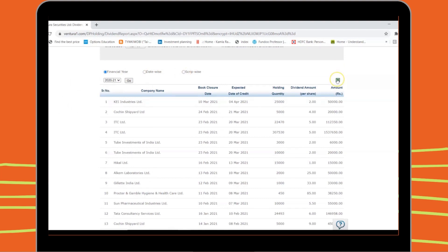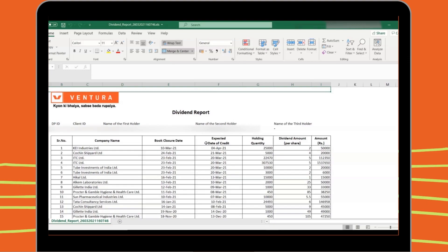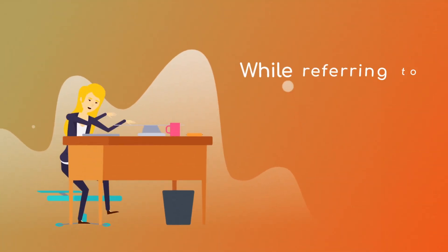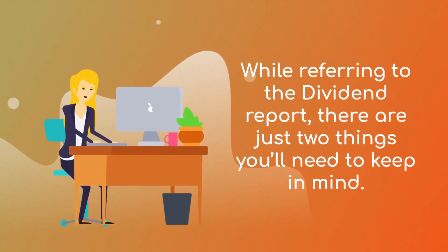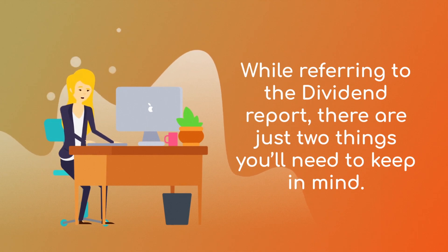The report can be downloaded as an Excel sheet to enable you to work on it further. While referring to the Dividend Report, there are just two things you'll need to keep in mind.